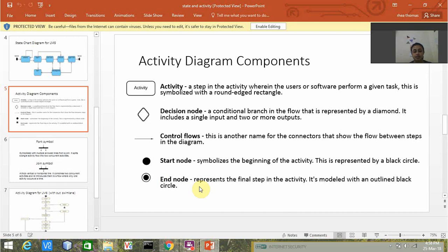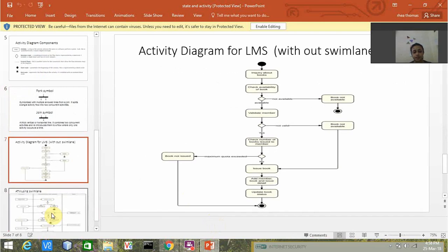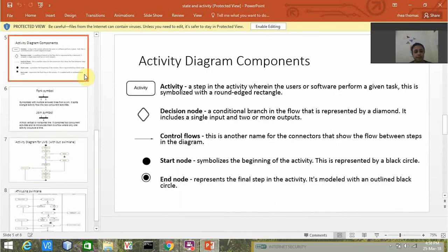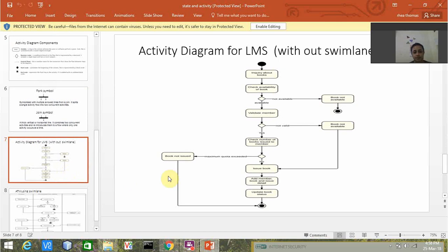Now this is a model diagram of an activity without swim lane. We can see the use of decision nodes. We also have one more thing called a synchronization bar, but here it's not used. We'll be using it in our diagram.